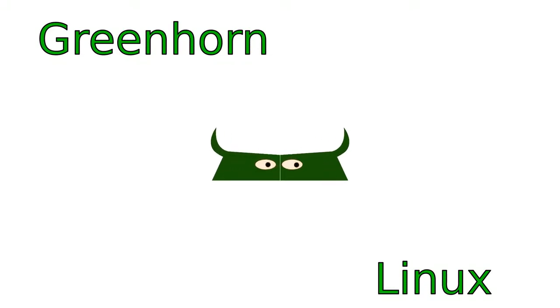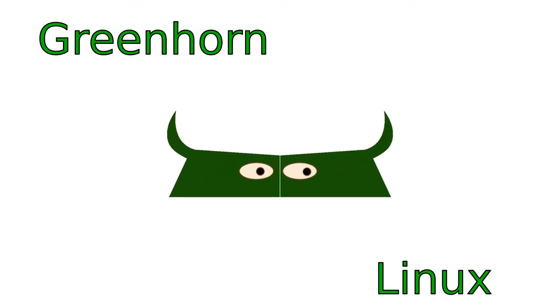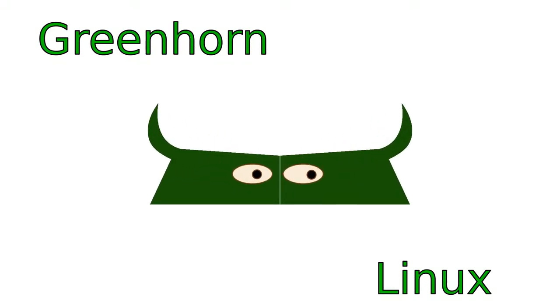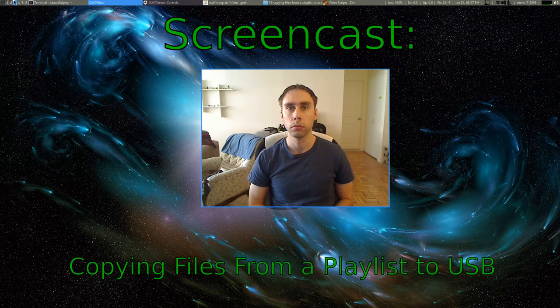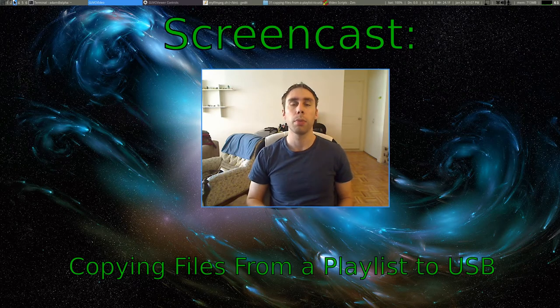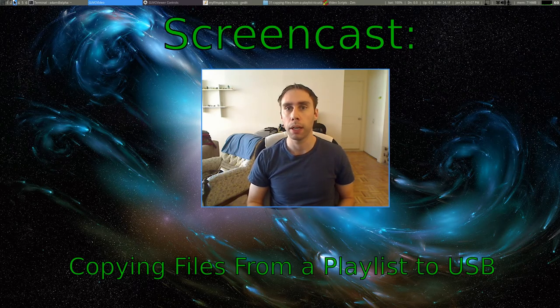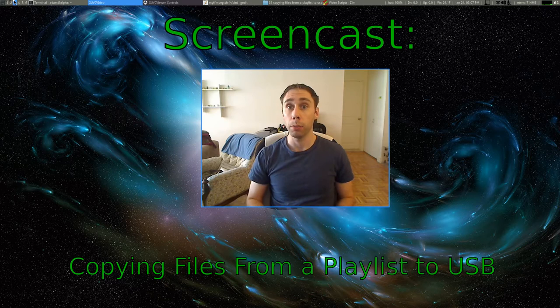Welcome to Greenhorn Linux. Linux for Greenhorns. On this episode of Greenhorn Linux, Adam shows you how to copy files from a playlist to a folder on your USB or flash drive.